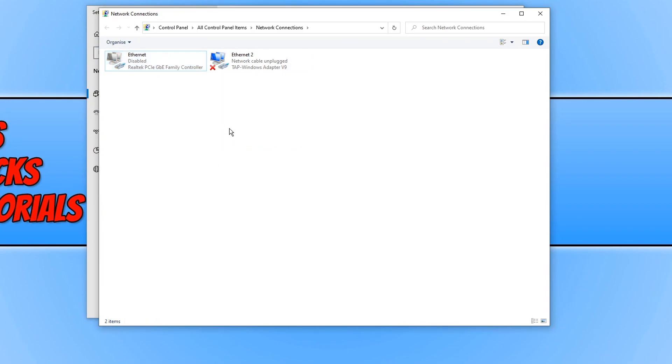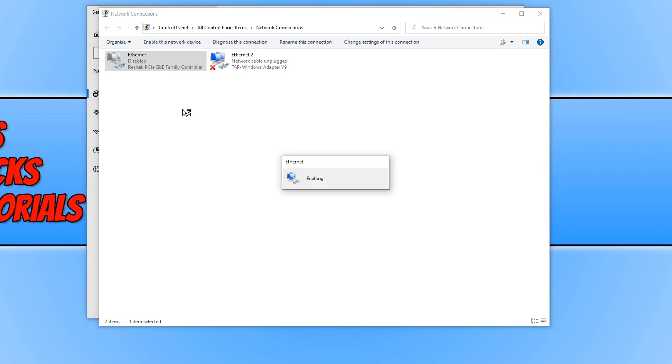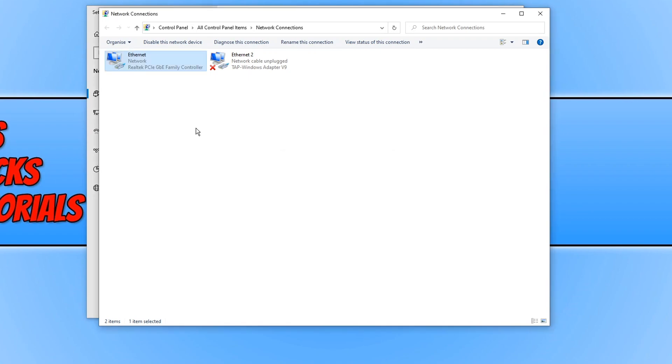Once you have disabled your network adapter, turn off your router. Once it has been turned off, turn it back on. Basically we are giving our router a restart. Once it is turned back on, enable your network adapter again. Once everything is enabled and you are connected to the internet, go ahead and boot up Call of Duty again and see if this has resolved any problems.